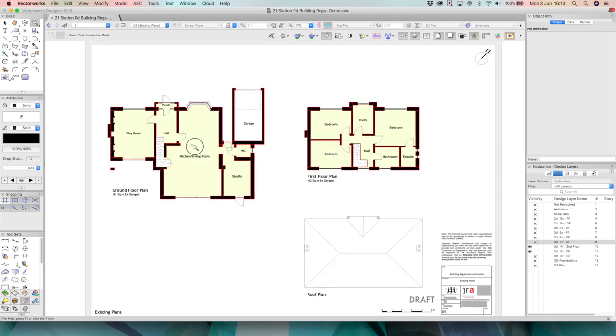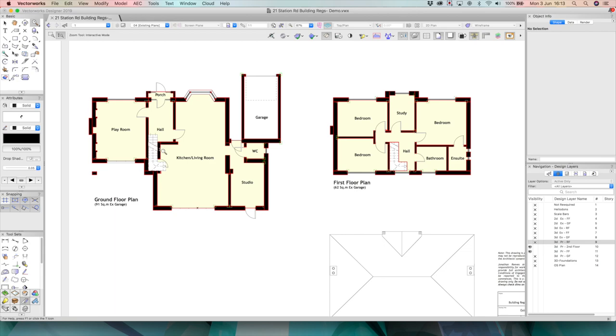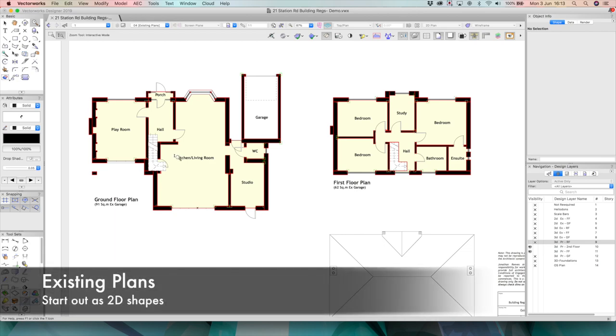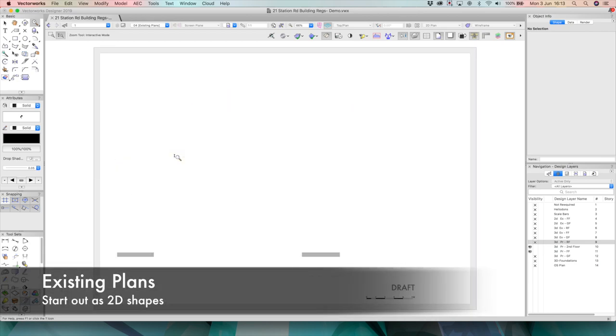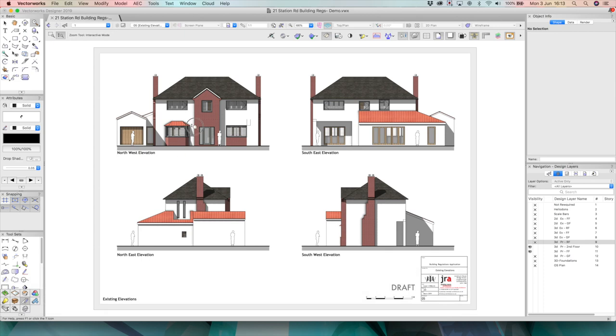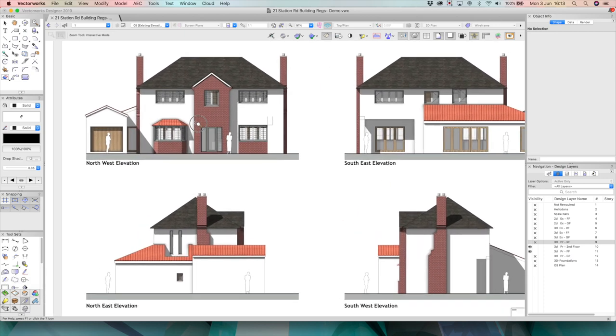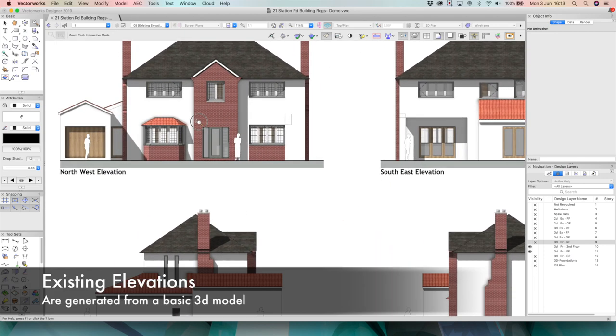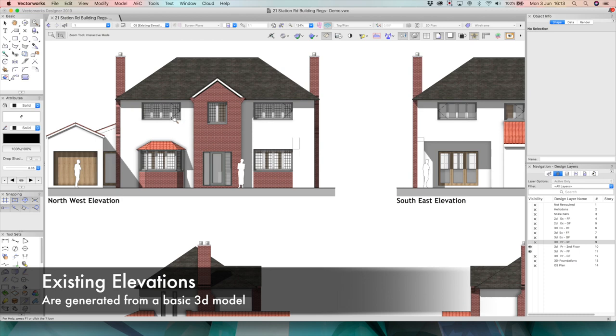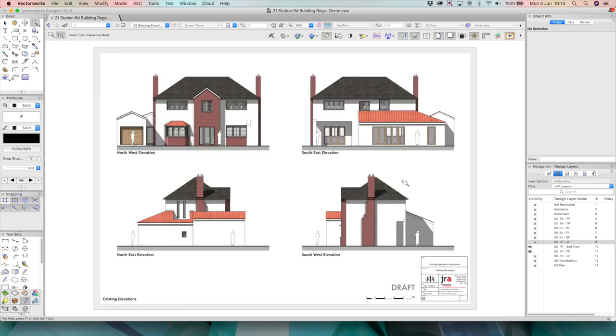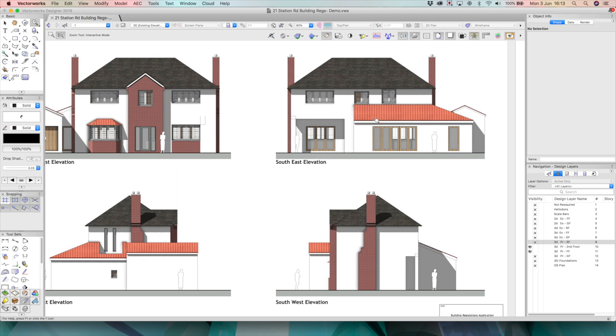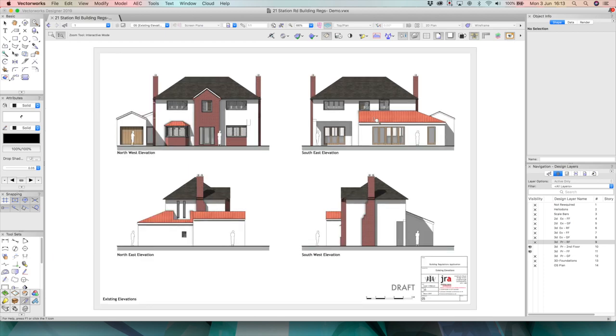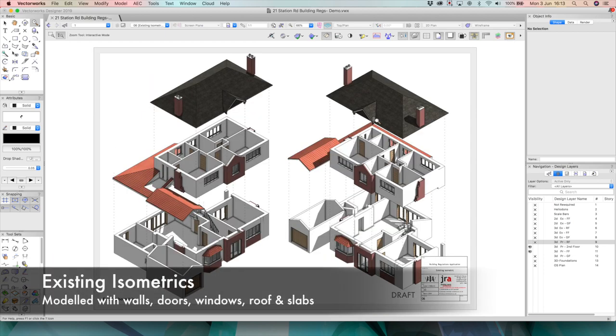You can see here I've got the existing drawings just basically drawn as basic 2D shapes but we also do have the existing elevations modelled up and just rendered with Renderworks, a little bit of shadow. They look quite nice. So this is our existing 3D model. It's nothing too sophisticated, doesn't need to be. It's really just a model so that we can essentially explore the design proposals.